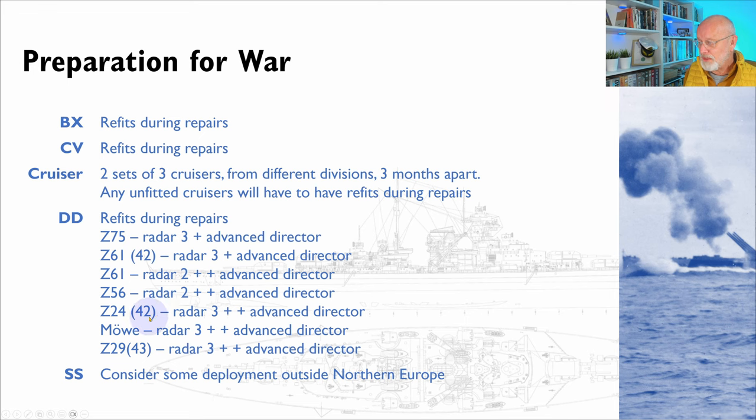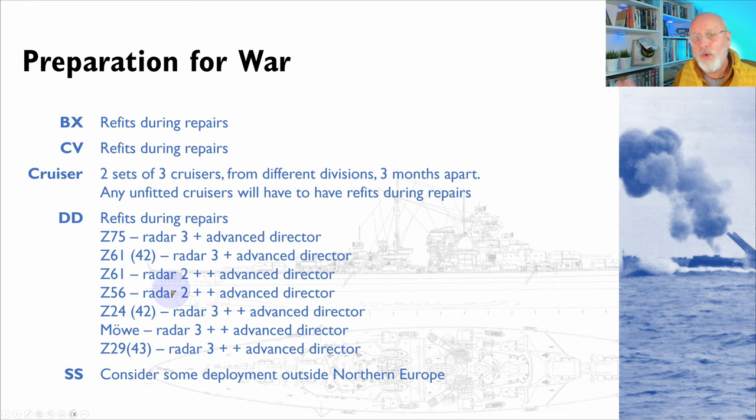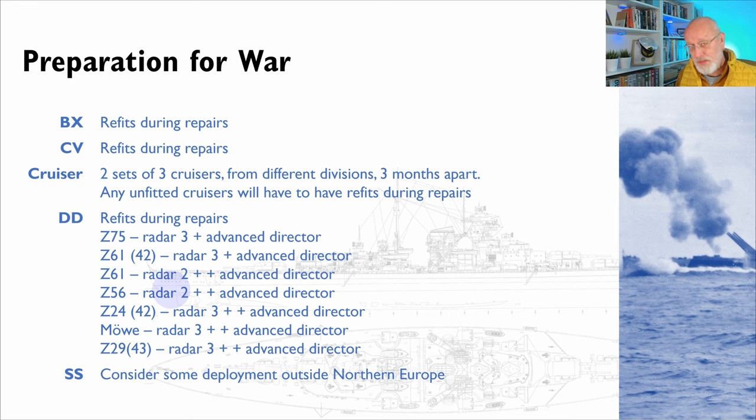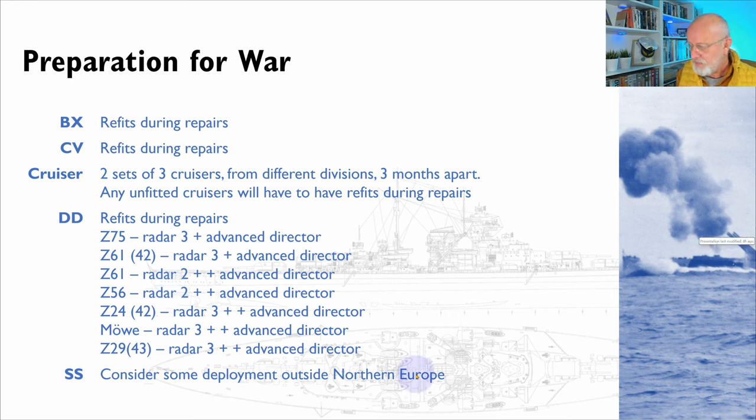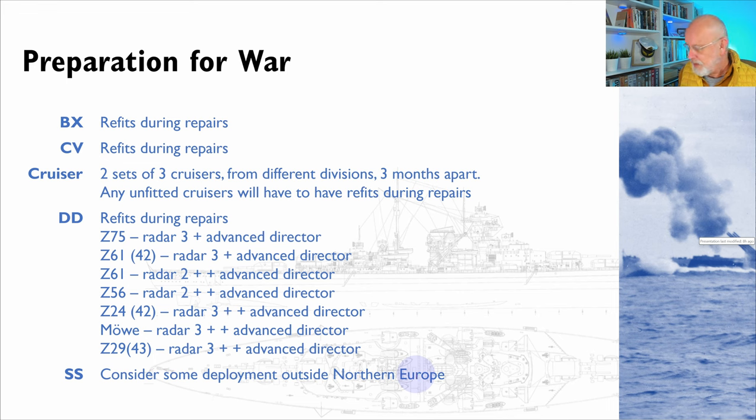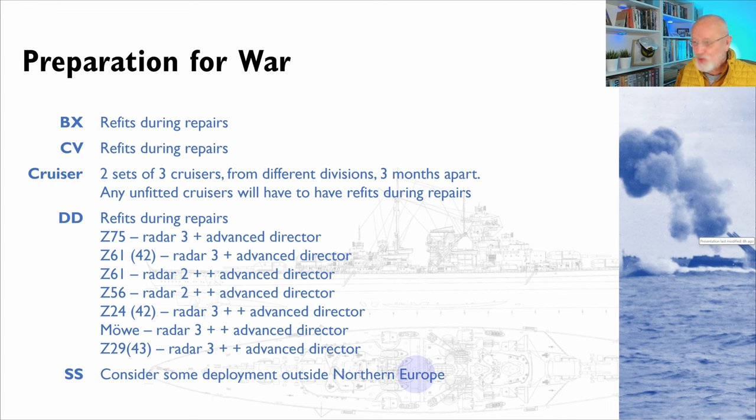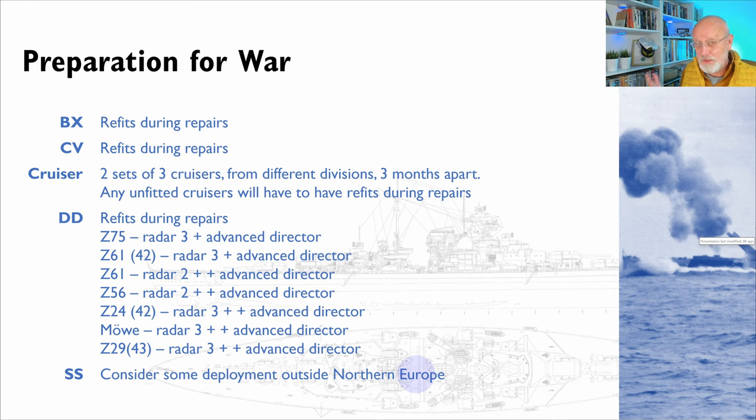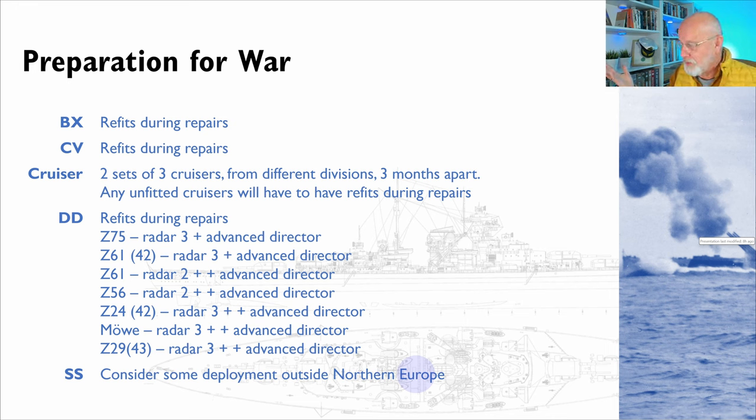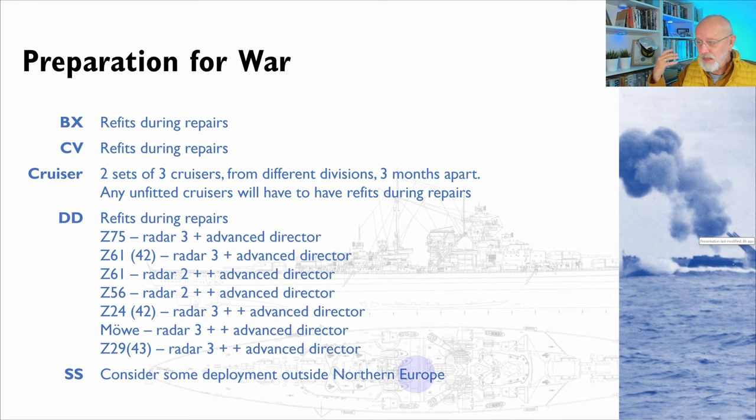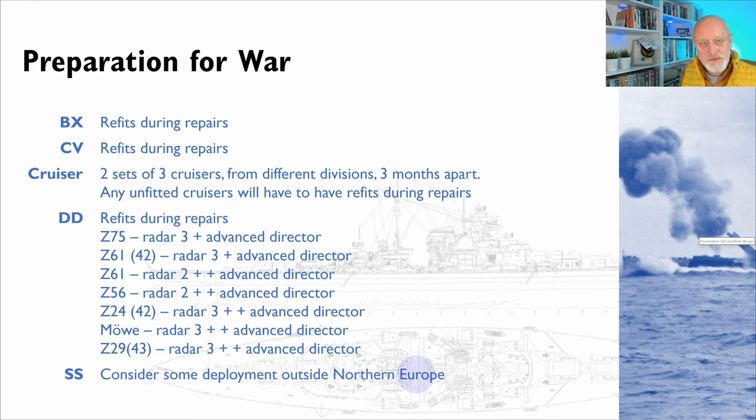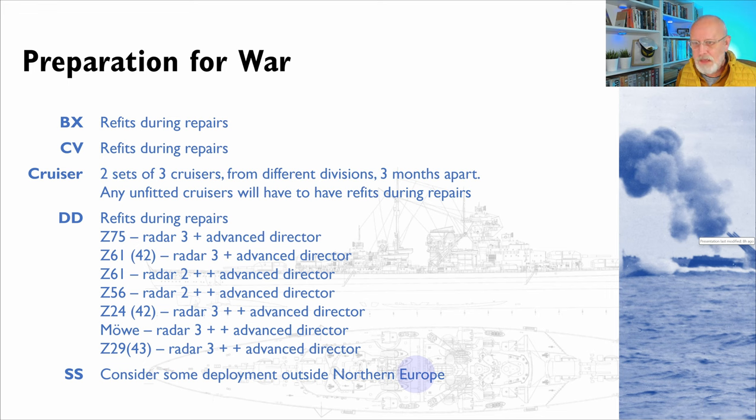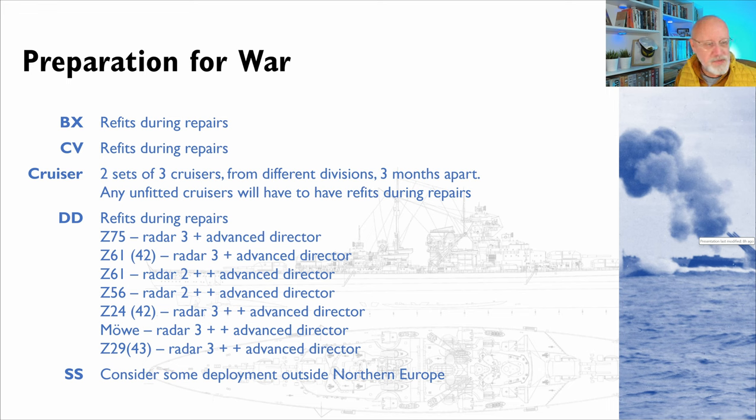These 1942 refits are actually in a pretty good state. So they're not awful, but as they come through, I will be sending them to refit when they're repairing. Lastly, I'll give some consideration to whether to deploy the submarines outside of Northern Europe or just keep them all in Northern Europe. For example, I could put some into the Mediterranean. I have bases in the Mediterranean, so that would be absolutely fine. I could send some to the east coast of America or to the west of Africa. Let me know in the comments if you have an opinion about that.